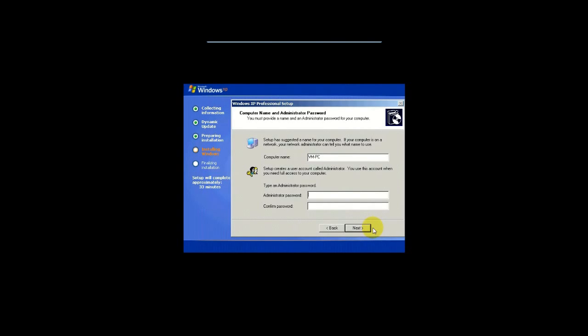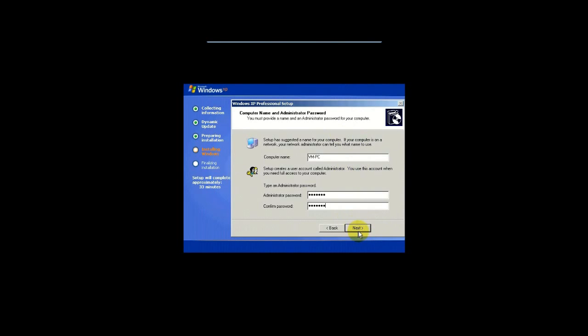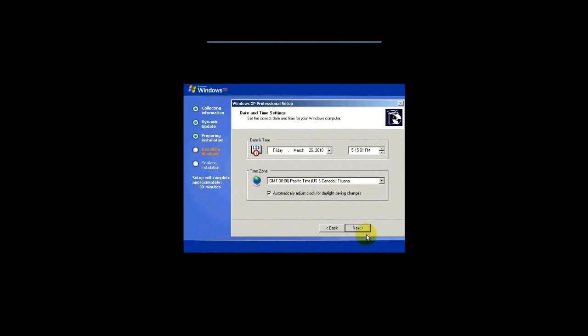If you're the only person on this machine, I would still say put in a password. And the reason why is because Windows XP isn't as secure as Windows Vista or Windows 7. Your password. And then Next. Now remember your password, okay? Don't forget it.